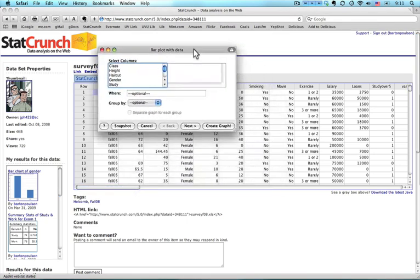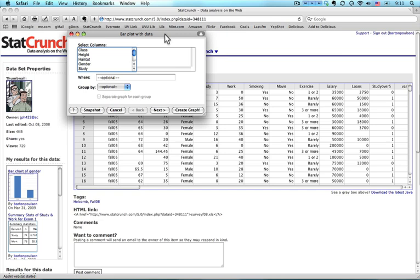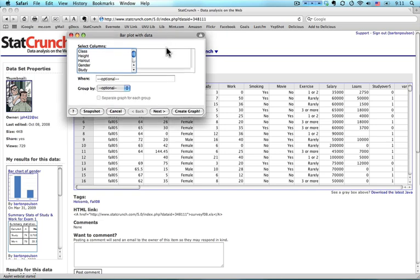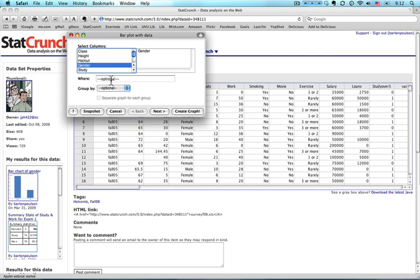And a dialog box will come up that has the variables listed on the left. And I can click the ones that I want. Now, I can click more than one if I hold down the control key. However, that causes problems with the title, so I'm not going to do that right now. I'm not going to do a select statement, for instance, where age is less than this, or height is more than that. And I'm not going to group it by any other variables.